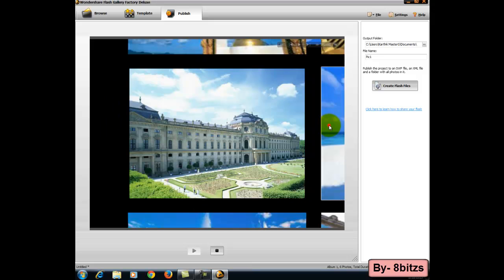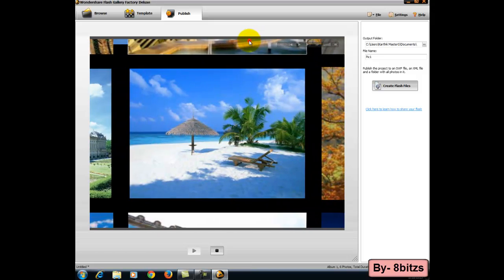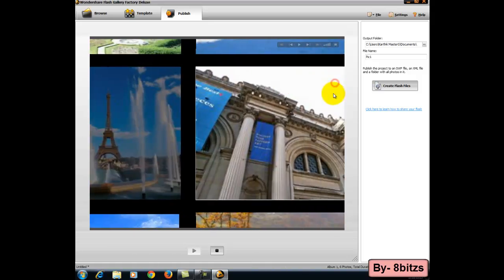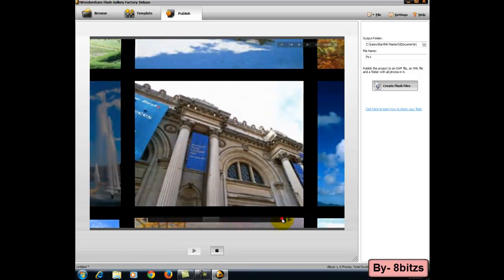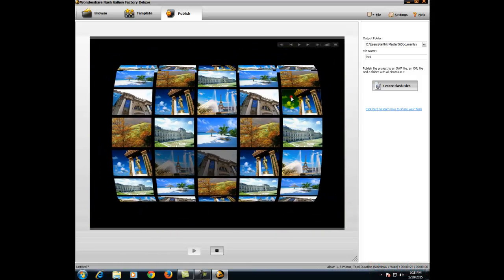In the below description, I have mentioned Wondershare application's link. So you can directly download from that link.